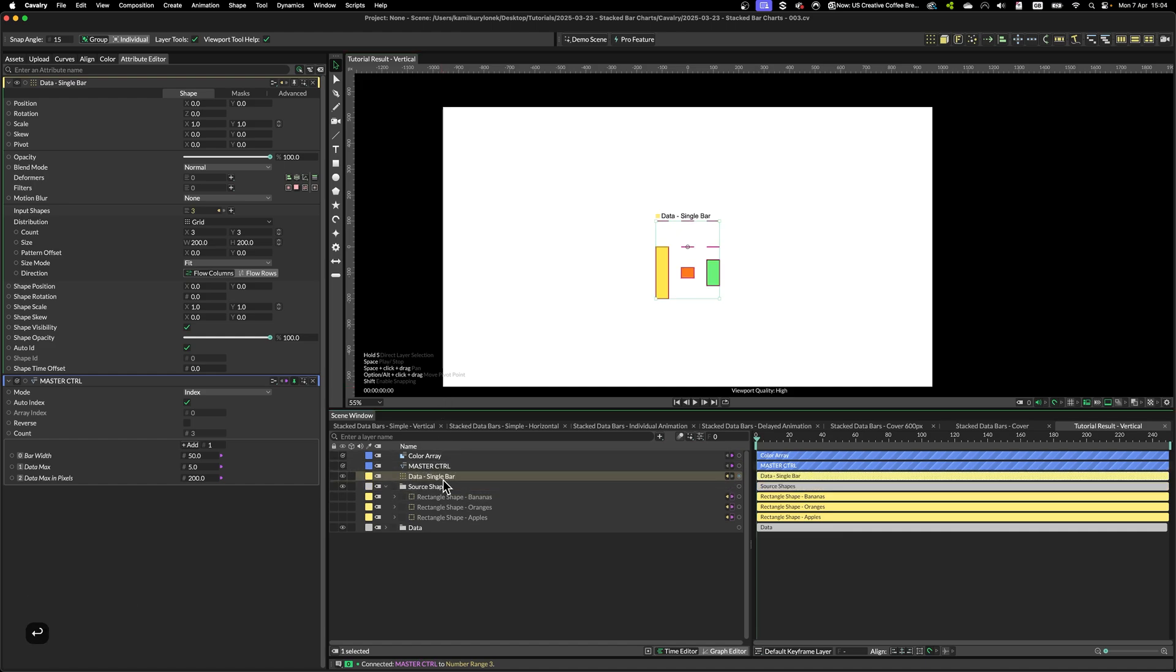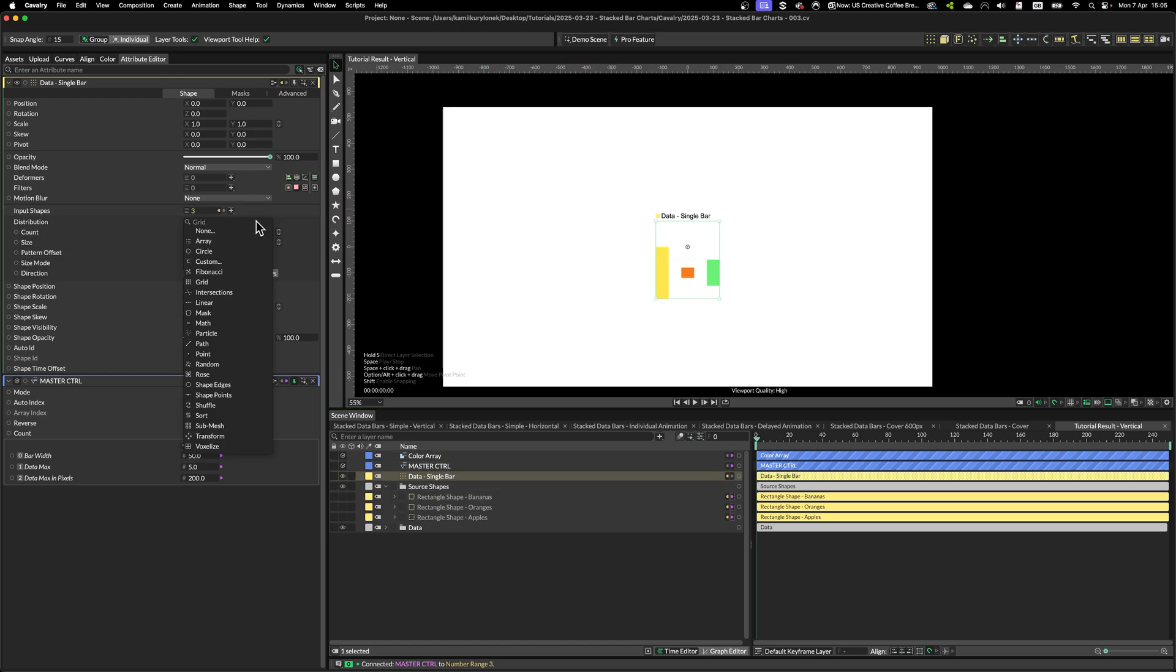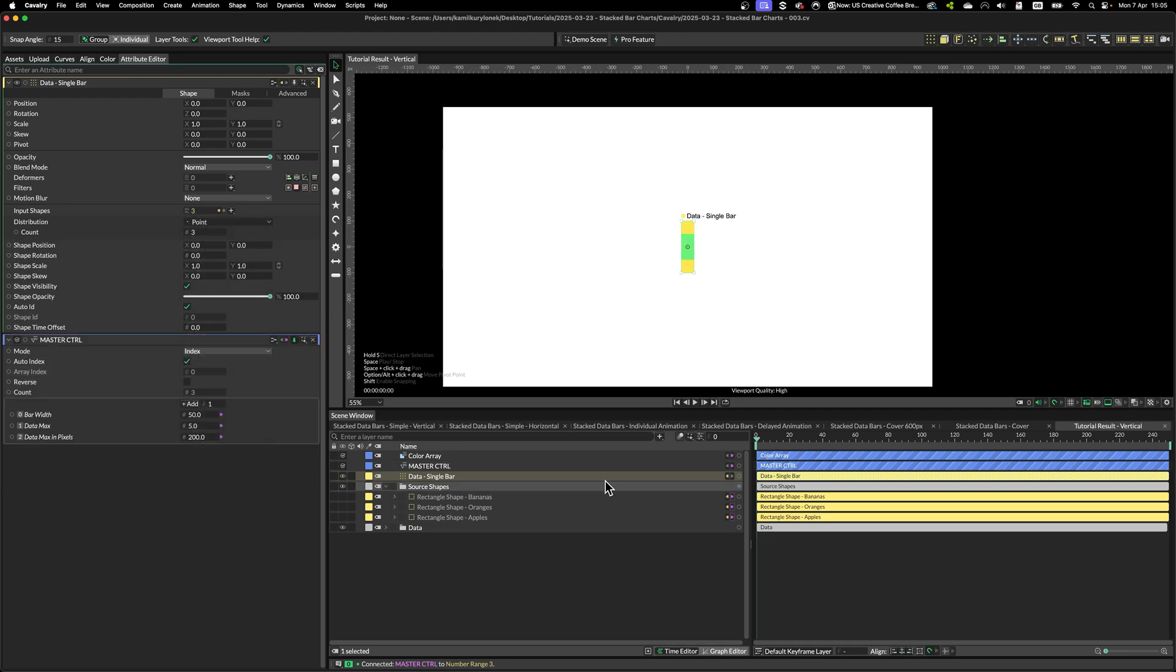I'm going to rename it as a data single bar, because we are going to use this duplicator later on. And what we need to do is change the distribution mode to point.